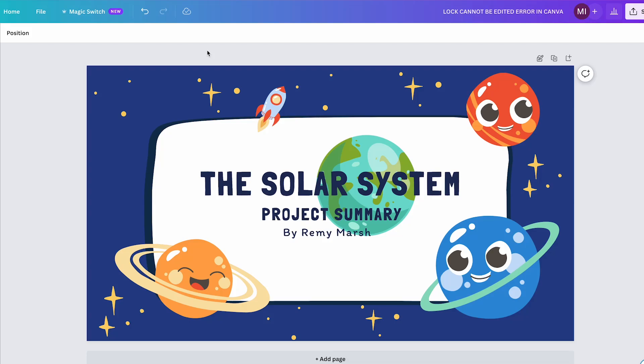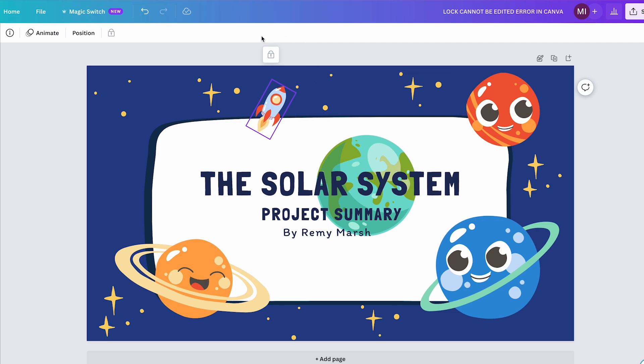Here's how to solve the lock cannot be edited error in Canva. As you can see on our design here, whatever element I'm clicking on, I actually get this grayed out lock, which is the lock cannot be edited issue.